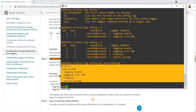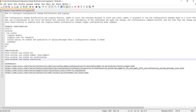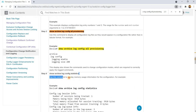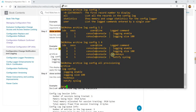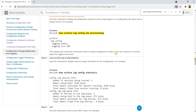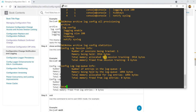The last command is used to display memory usage information for the configuration log. Currently it shows 3,914 bytes of memory being held, and also shows the total memory allocated for session tracking.